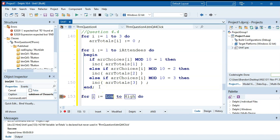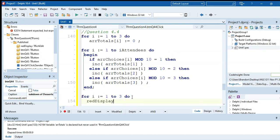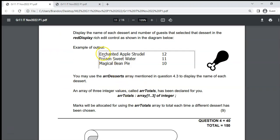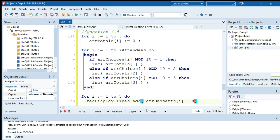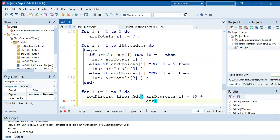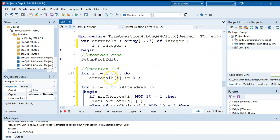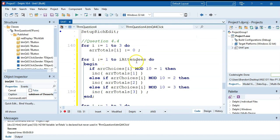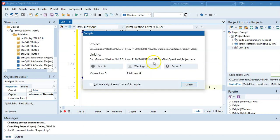Testing the solution: the dessert totals match the expected output exactly. Using arrTotals with the indexed loop made the display loop clean and simple — just one line per dessert. This approach is more efficient than using three separate count variables.